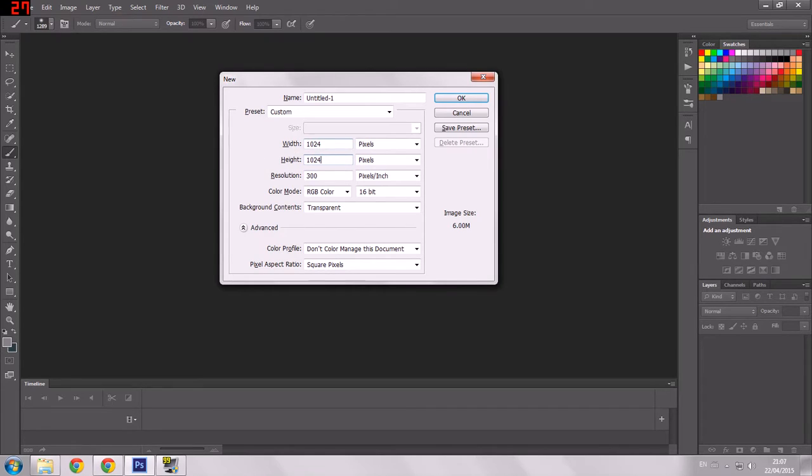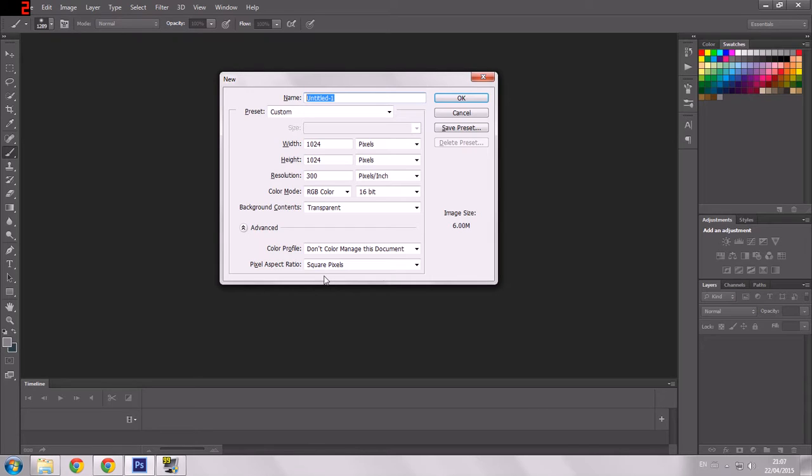So I'm actually going to be doing this in Photoshop CS6. So if you've got that, that's going to be handy for you. Otherwise it should translate to Photoshop of other kinds and probably to GIMP as well. I'm not really so sure. I don't really use GIMP.